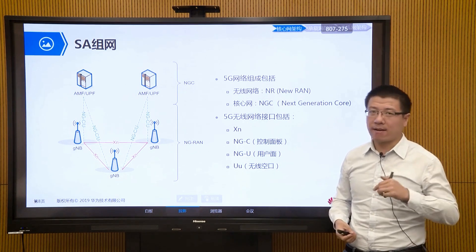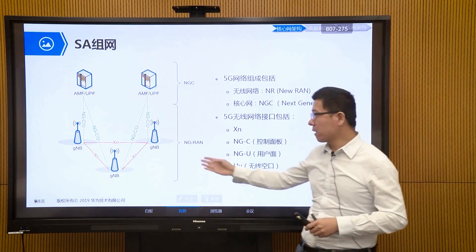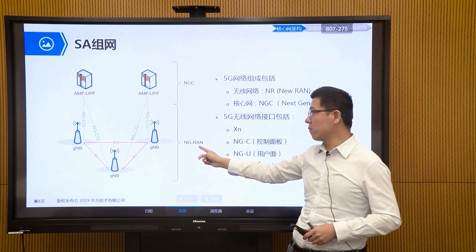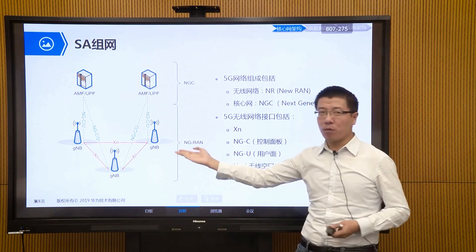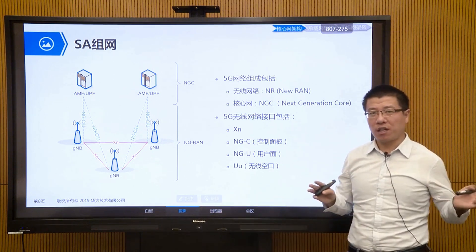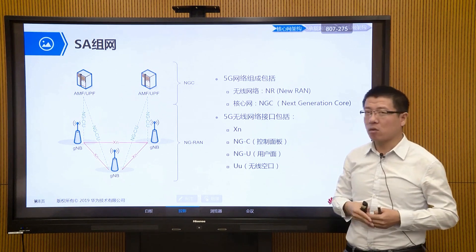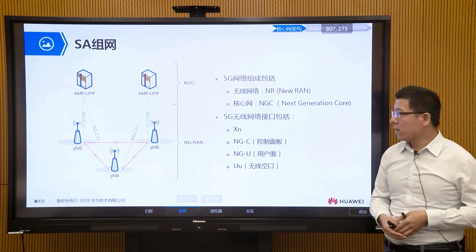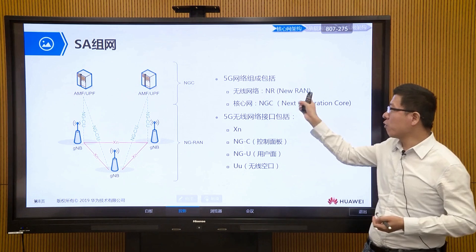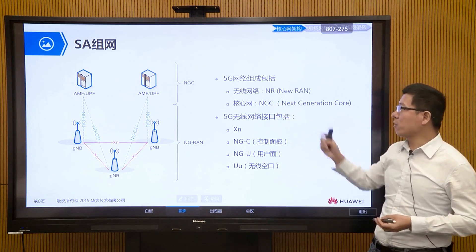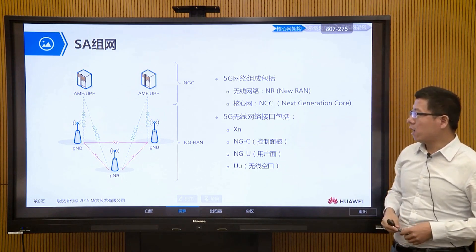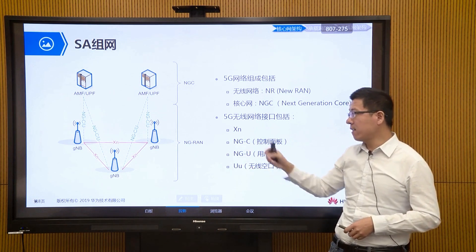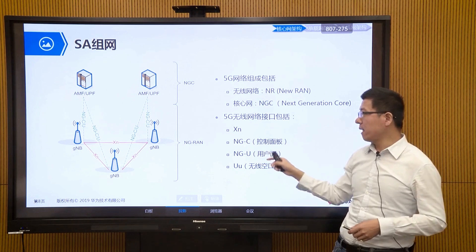We combine the base station part together and call it the wireless access network — NGRAN, the next generation radio access network. Whether you have 10 or 100 stations, they all provide wireless access functions. In 5G, we call this NGRAN, and all core network functions are called NGC. Sometimes the wireless network is also called NR — new radio. The interfaces in this architecture include: the XN interface between gNodeB stations, the NG-C interface between gNodeB and the core network control plane, and the NG-U interface between gNodeB and the core network user plane.